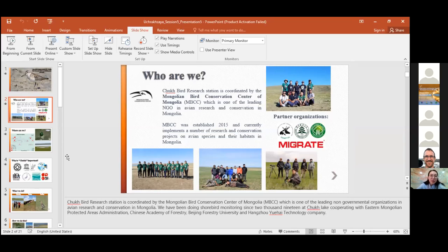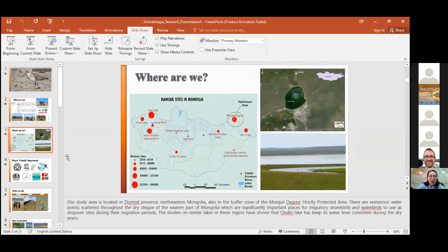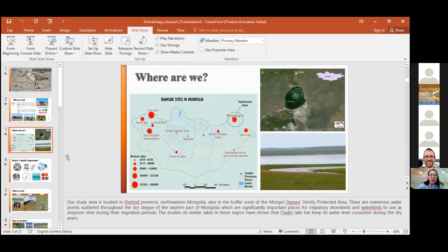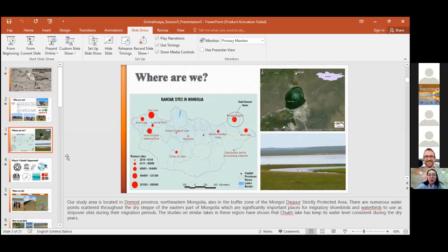Our study area is located in Dornod Province, northeastern Mongolia, also in the buffer zone of the Mongol Daguur Strictly Protected Area. There are numerous ponds scattered throughout the dry steppe of eastern part of Mongolia, which are significantly important places for migratory shorebirds and waterbirds to use as stopover sites during their migration periods.